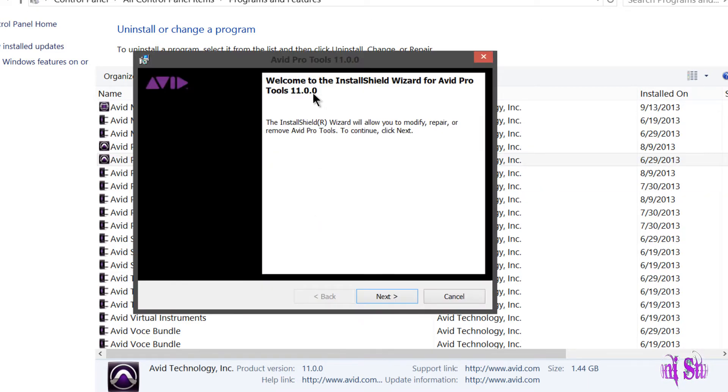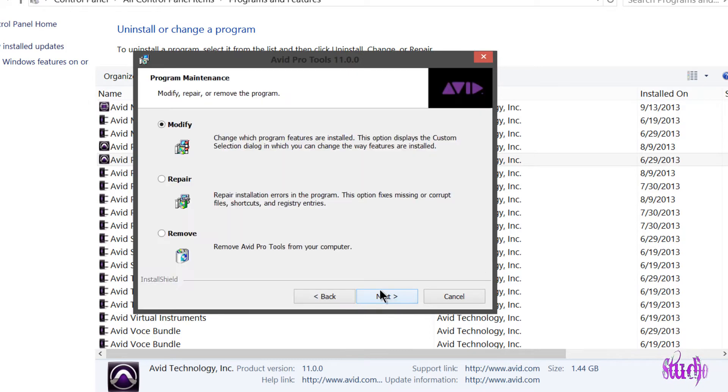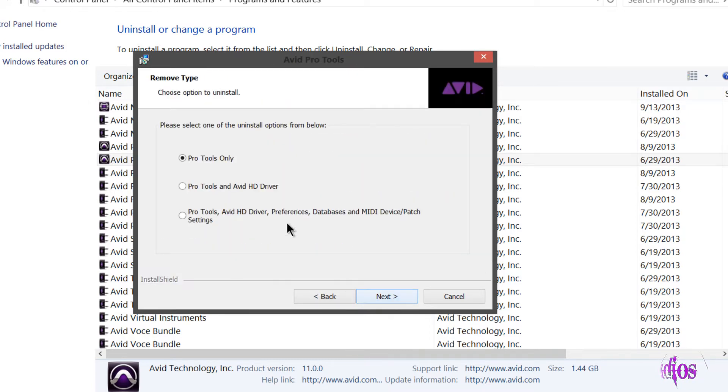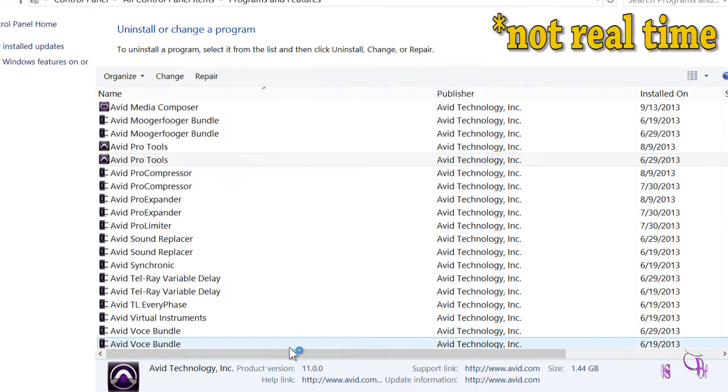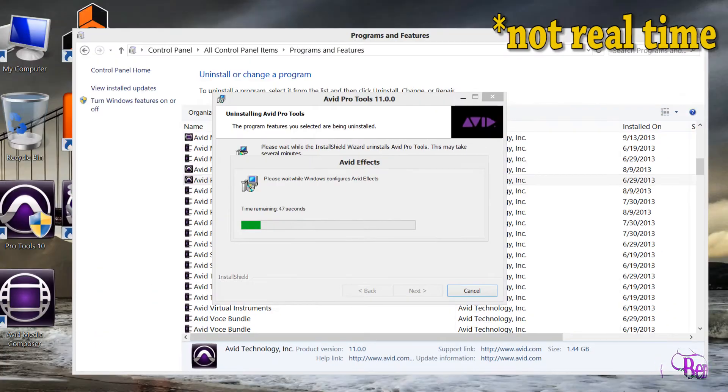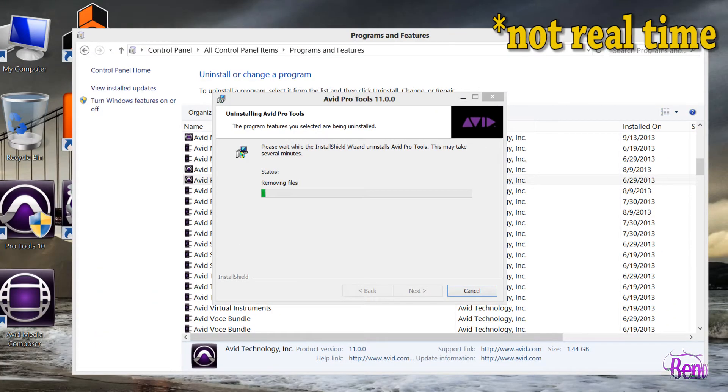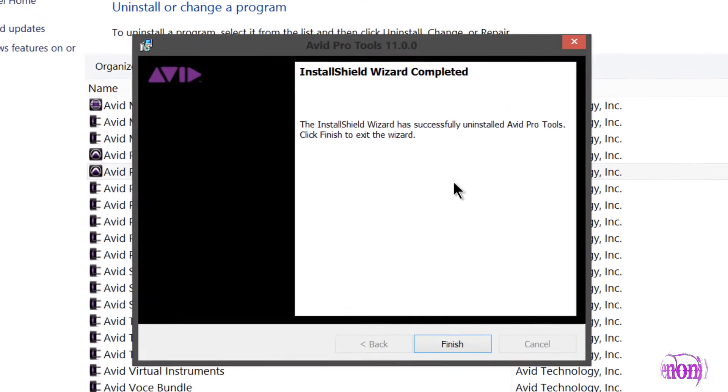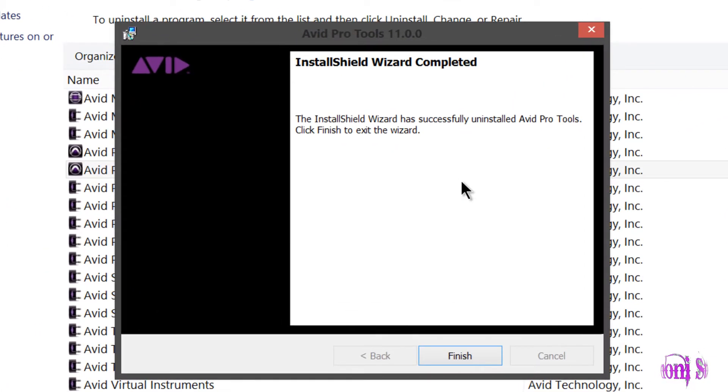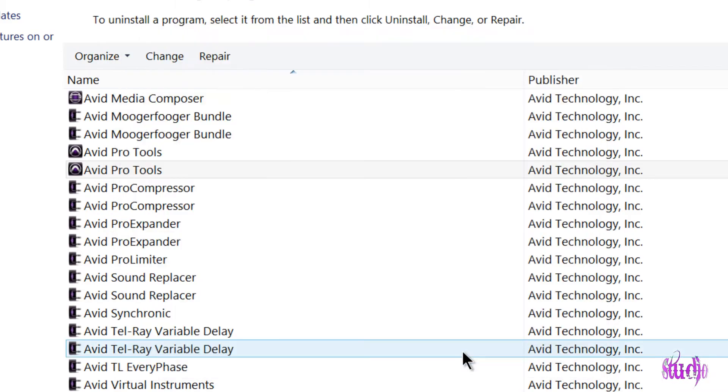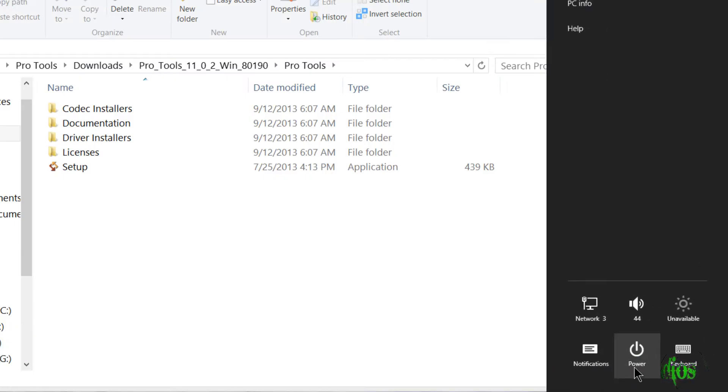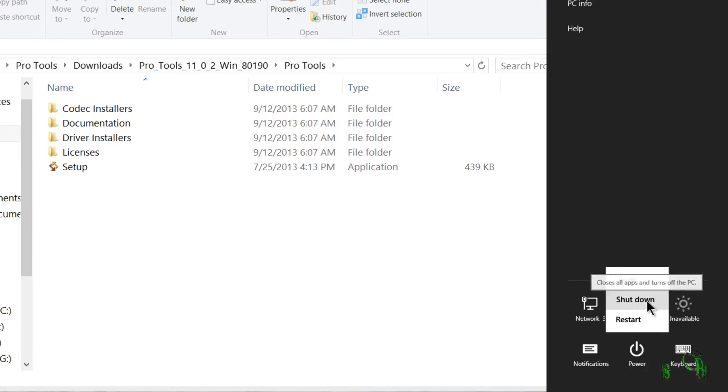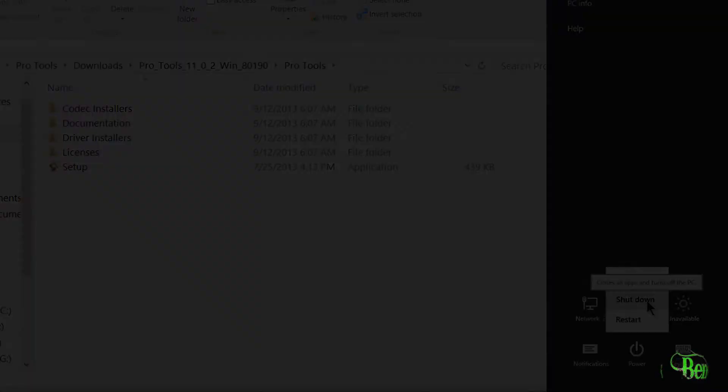This is saying 11.0.0, but it's actually 11.0.1. We'll go to Remove and I'll just remove everything. The video will speed through the uninstallation process. Pro Tools 11.0.1 has now been uninstalled, so we'll click Finish. Now I'm going to restart my system, and then we'll install Pro Tools 11.0.2 and check it out.